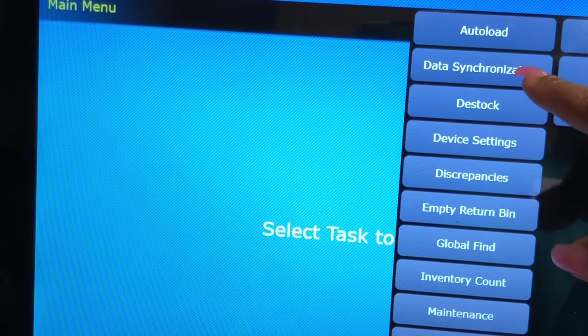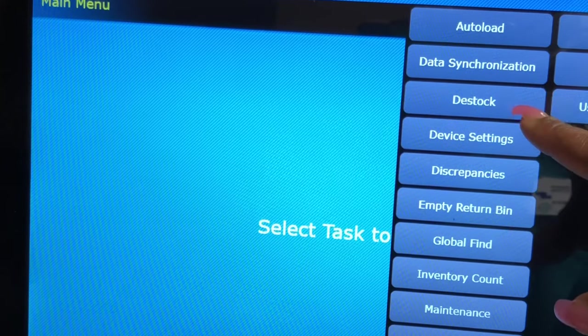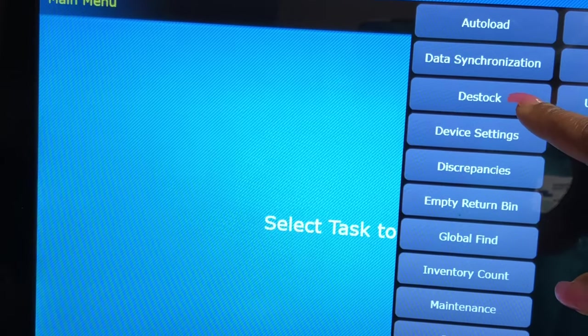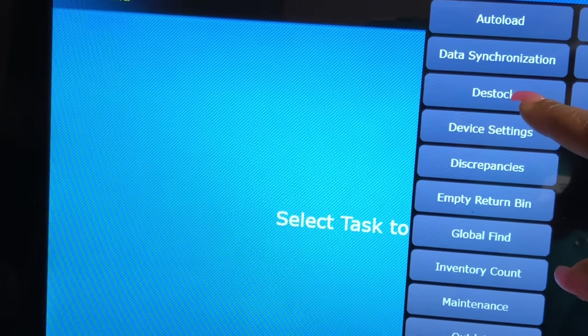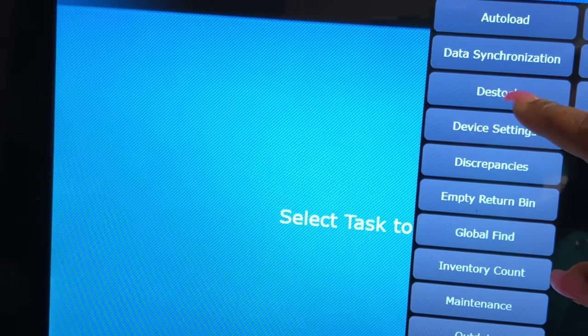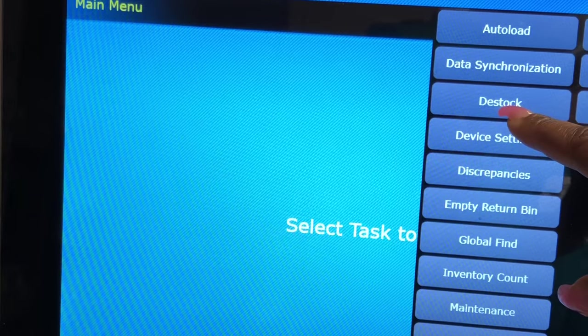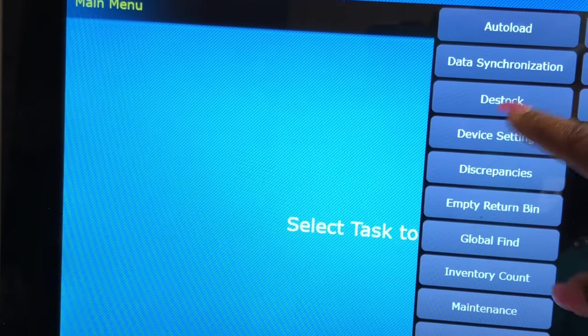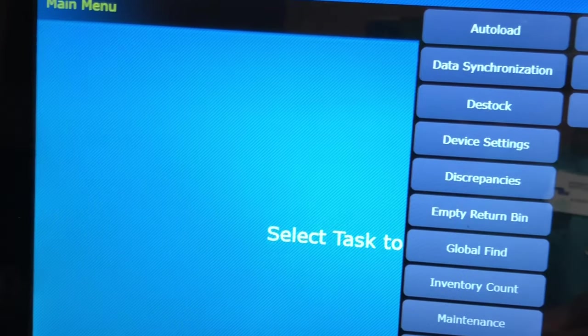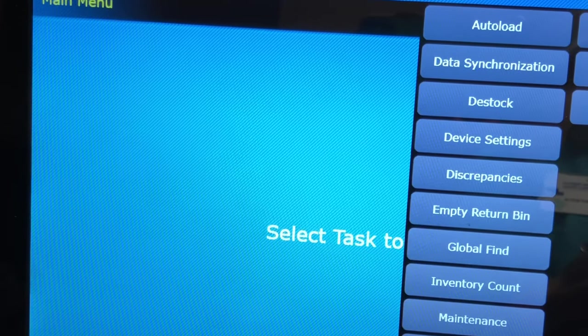As far as pharmacy technicians, we only have to handle just a few of these. You have auto load, data synchronization, and D-STOP. We do use D-STOP. D-STOP is if we want to take out a medication and put it into another Pyxis.